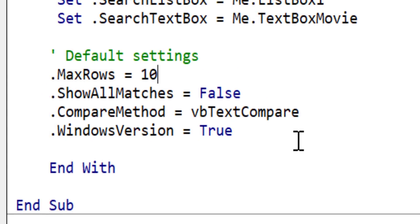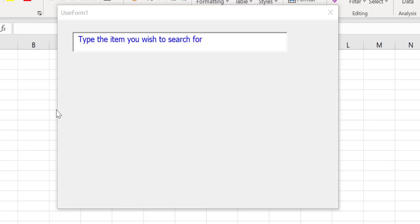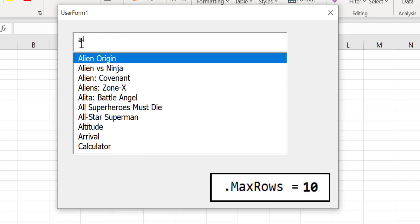Now we set the max rows to 10. When we run the code again you will see that typing AL will now display 10 items instead of 6 which we saw previously.